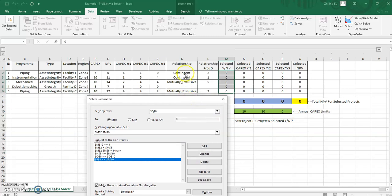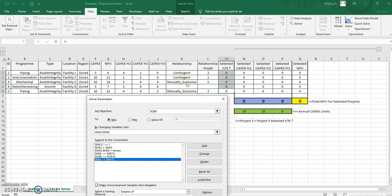And to keep things interesting, I've also added in conditions related to contingent projects where if project one is selected, project two must be selected as well. Or if project one is not selected, then they're both not selected, they have to move in tandem. And we also have mutually exclusive projects where project three and five can either not happen at all, or if one of them happens, the other one cannot happen. This is something you quite often see in real life because of workfront constraints, or maybe they tap on the same vendor.